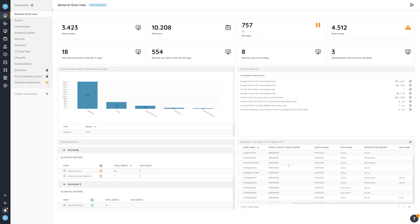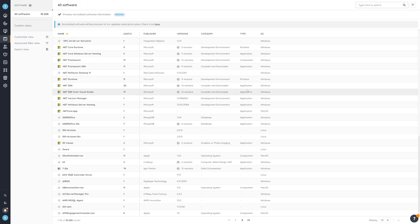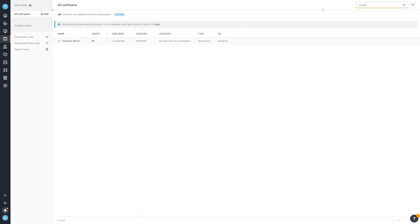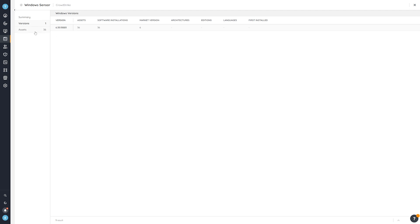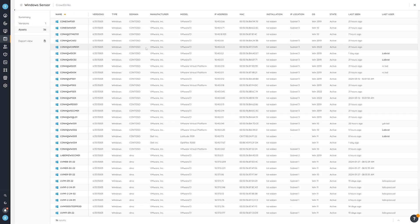I'm going to jump into Lansweeper for that, where I've already scanned my entire environment — which, if you already have Lansweeper, you're probably already done. Once you have that, there are multiple ways to get a list of all impacted devices. One way is to go to the software overview, which gives you an overview of all software in your environment. You can simply search for CrowdStrike, and it will come up with all CrowdStrike software you have — in this case just the Windows sensor — letting you see what versions exist in your environment.